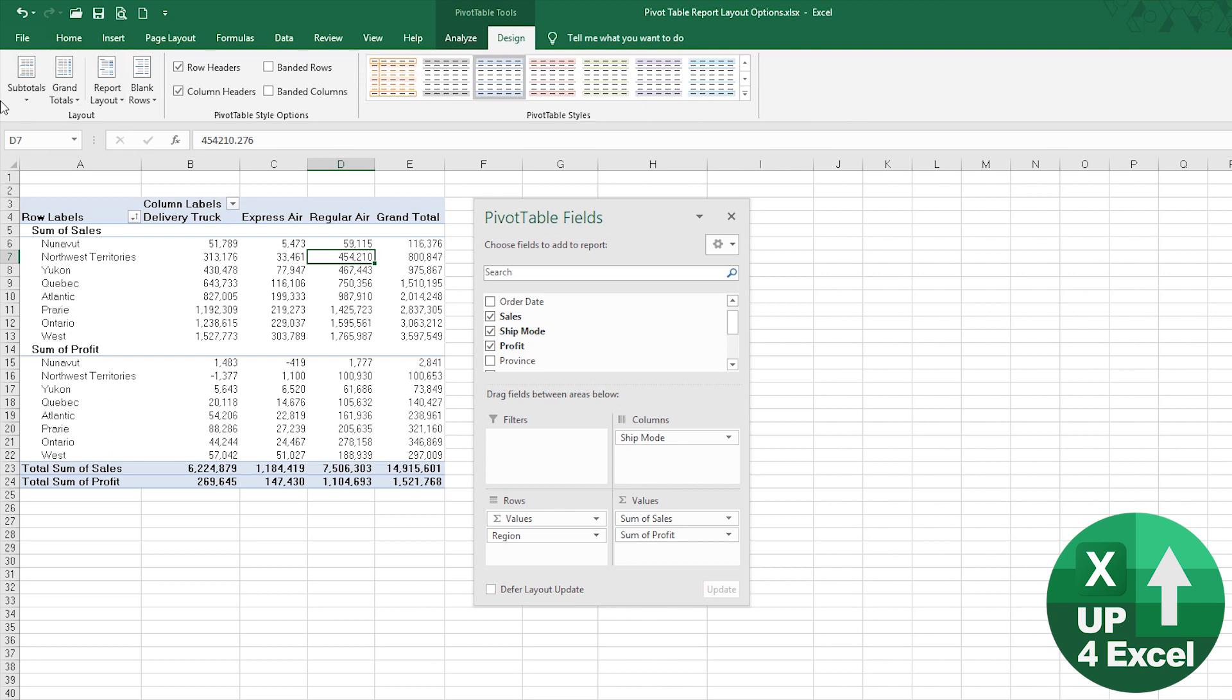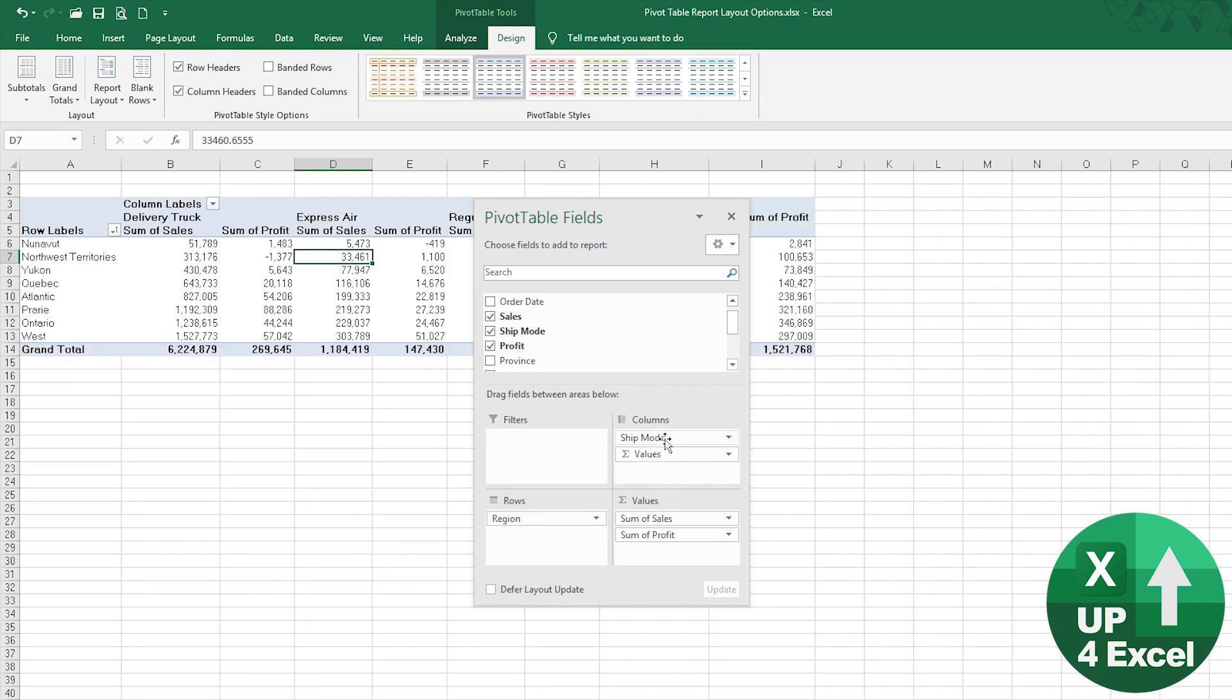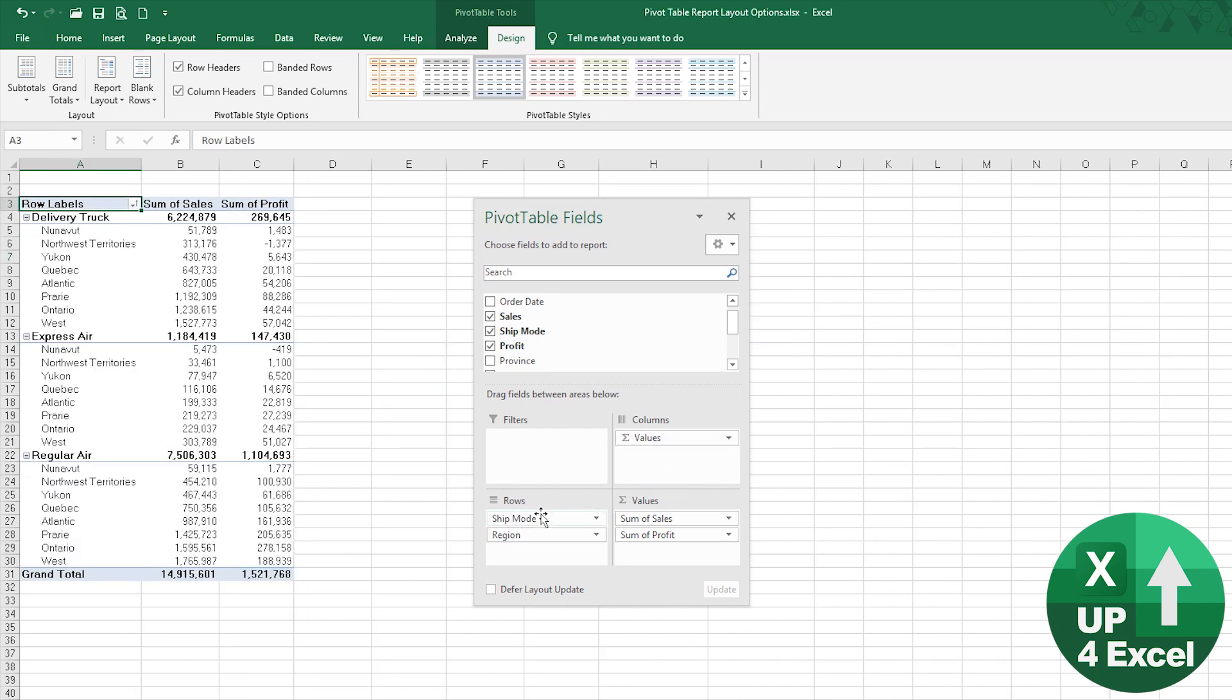You click anywhere on the pivot table you get that, and on the design tab you've got various options very easy to access here. For subtotals, let's put the values like this here so we're showing a sales column and a profit column, and then the various delivery methods and the regions within that.